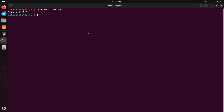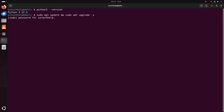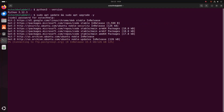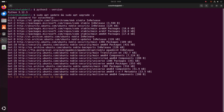First, update your system using the commands: sudo apt update and sudo apt upgrade -y. Hit enter, then enter the password for the specified user and hit enter. It may take a while.